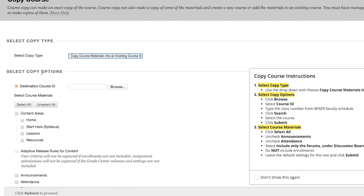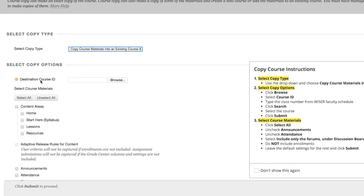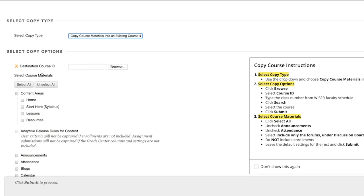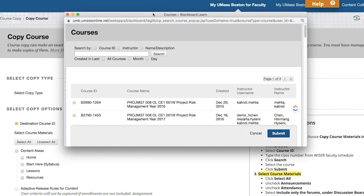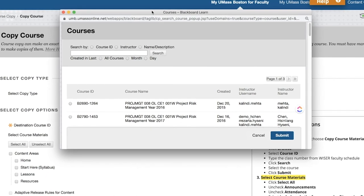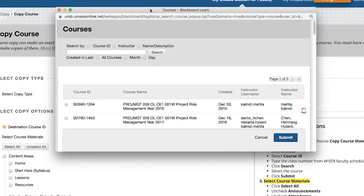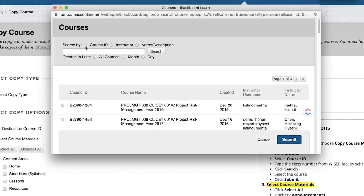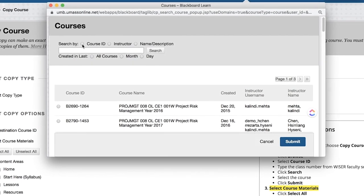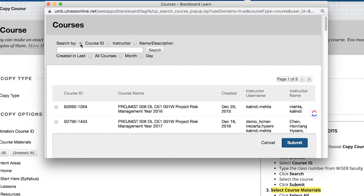Further down, under Destination Course ID, click Browse and navigate to your new course. To locate your course faster, select the Course ID filter to search for your new course using the Course ID.